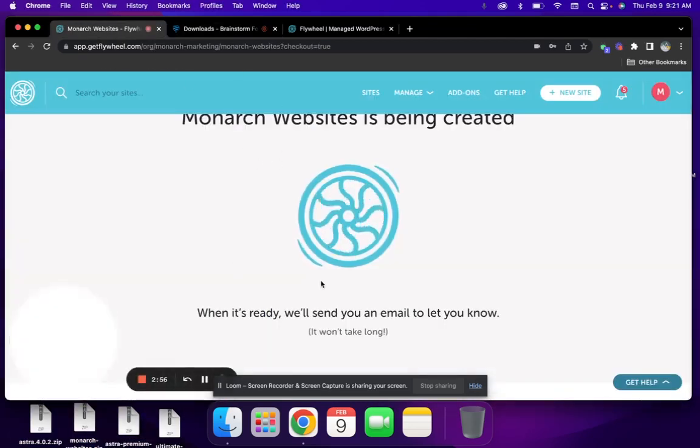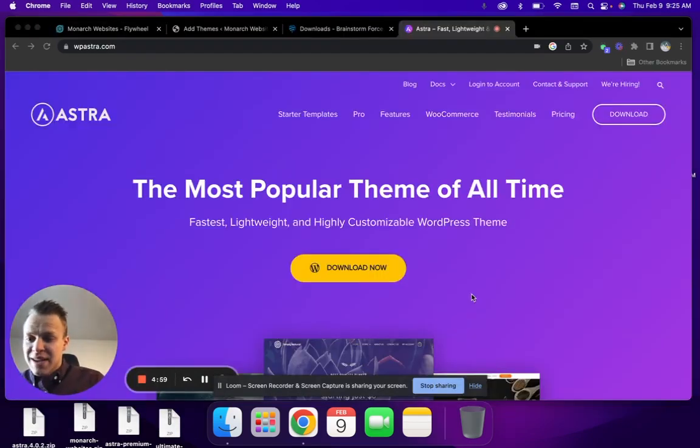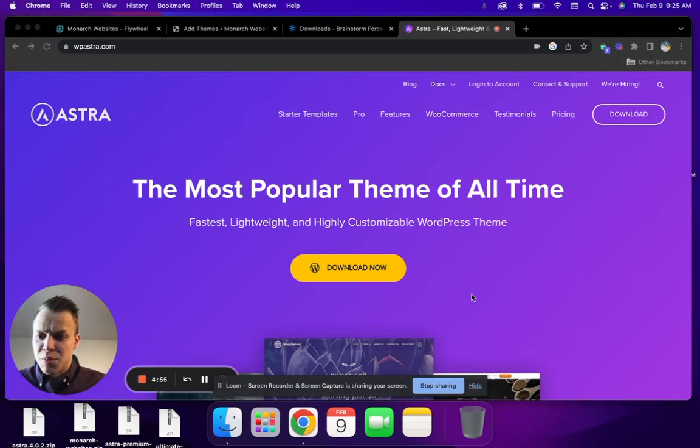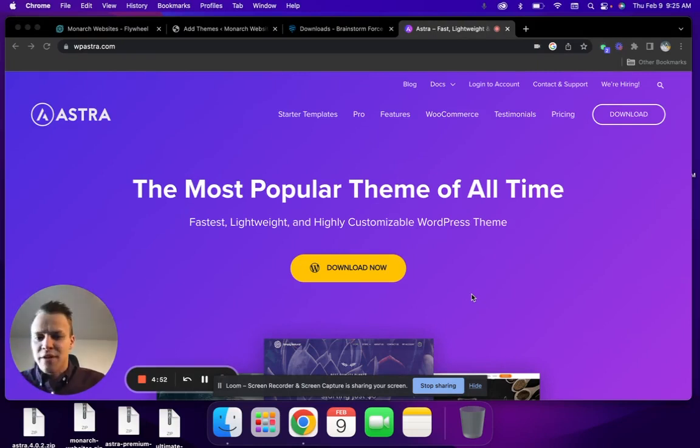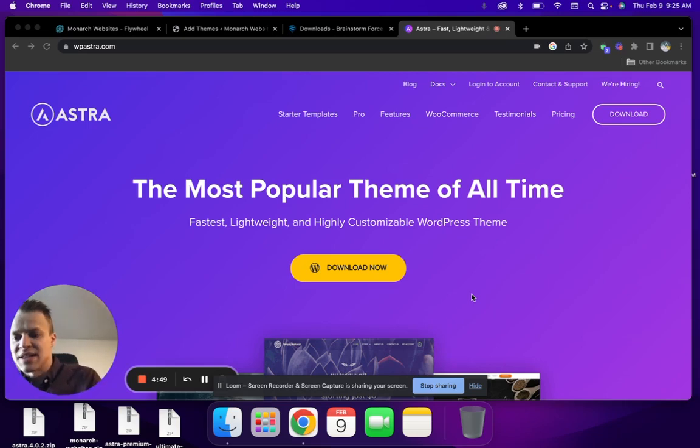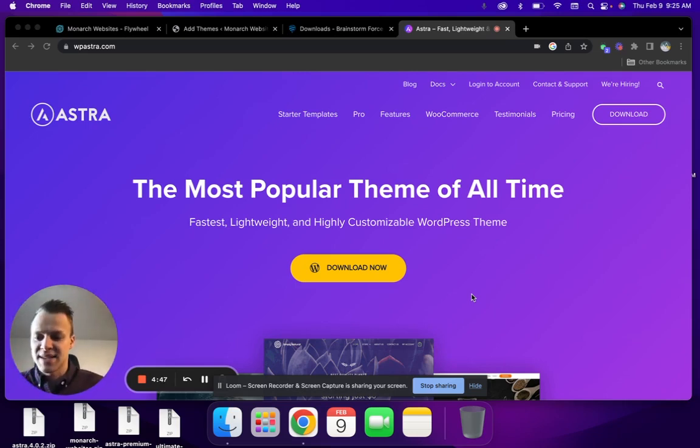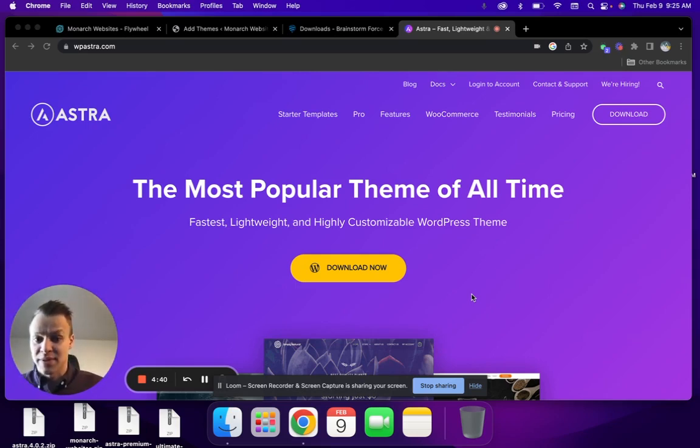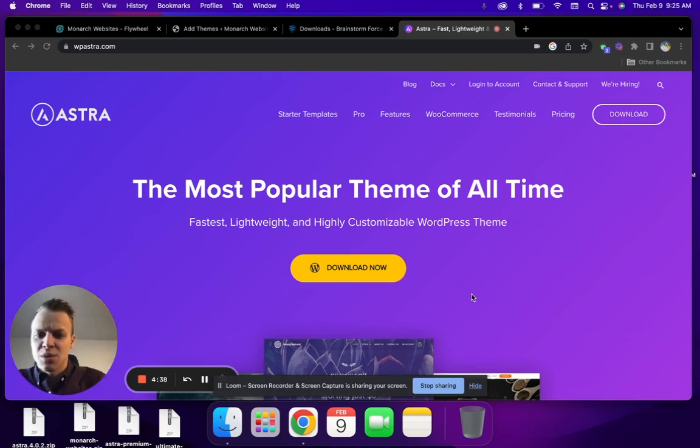While your website is getting created in the Flywheel dashboard, we recommend going over to WP Astra and downloading this theme. It is by far the fastest and most lightweight WordPress theme on the market. It's not just their tagline, it's true. We've tested it across a variety of different websites. We have over 60 clients that we're actively working with today that utilize this as their WordPress theme.